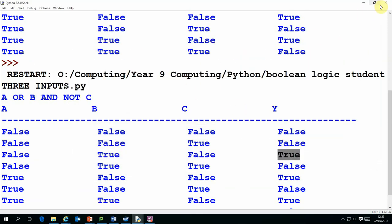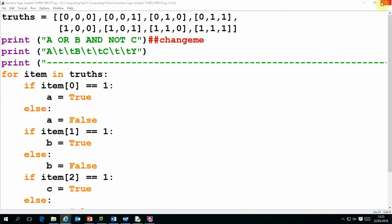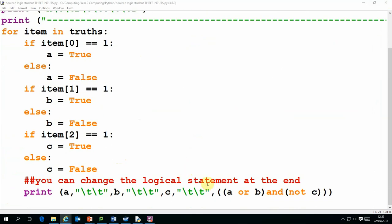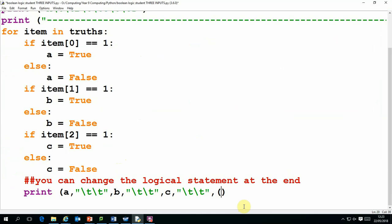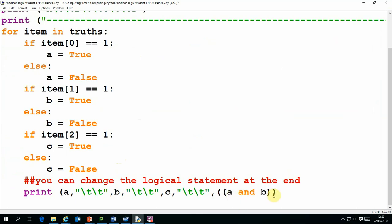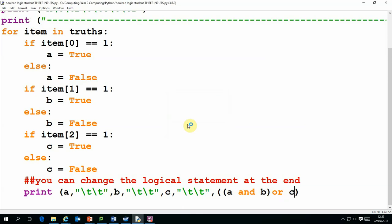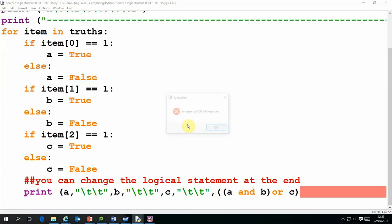If I want to change the logical statement then I can just change it here. I'm just putting it in brackets to be sure, so I can just do a simple one: A and B or C.